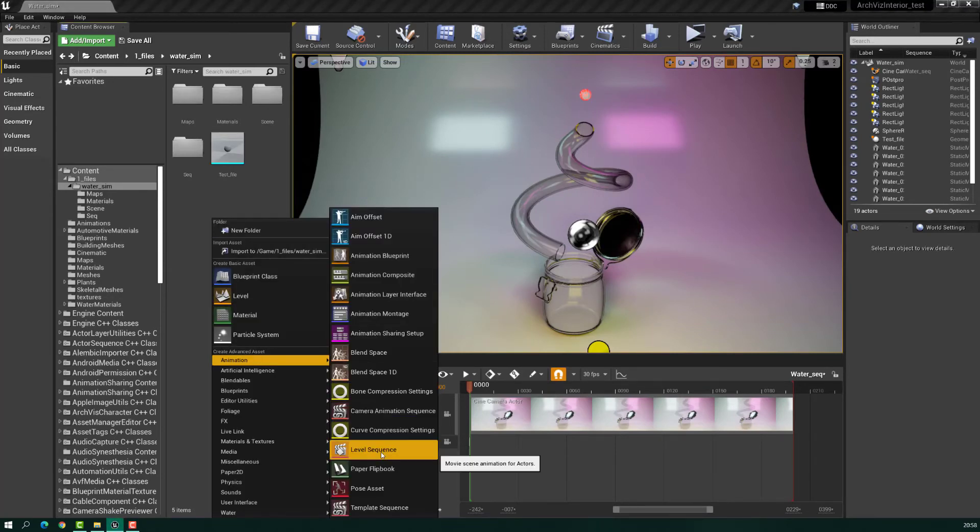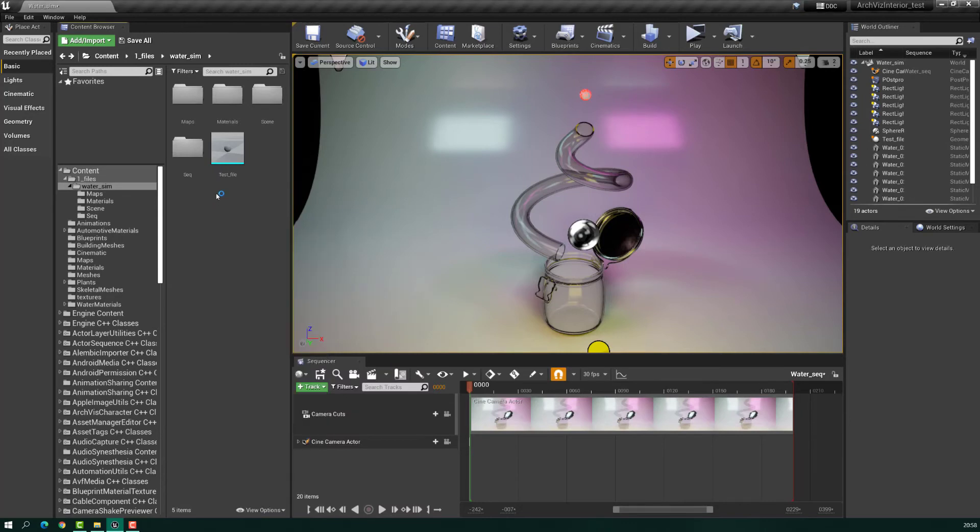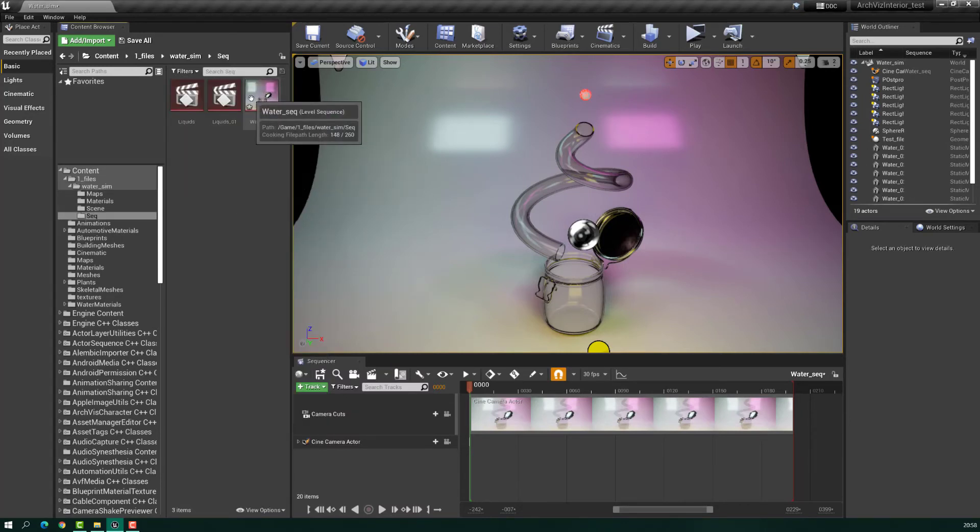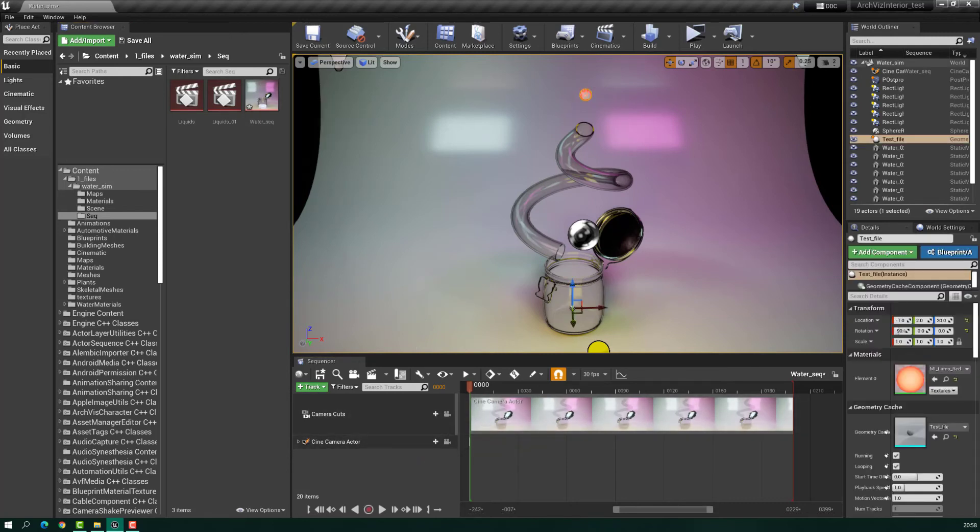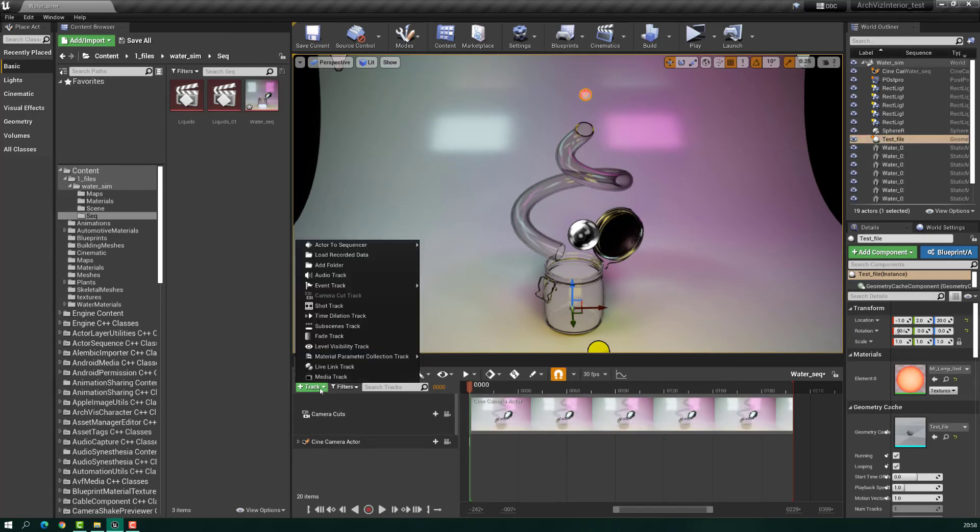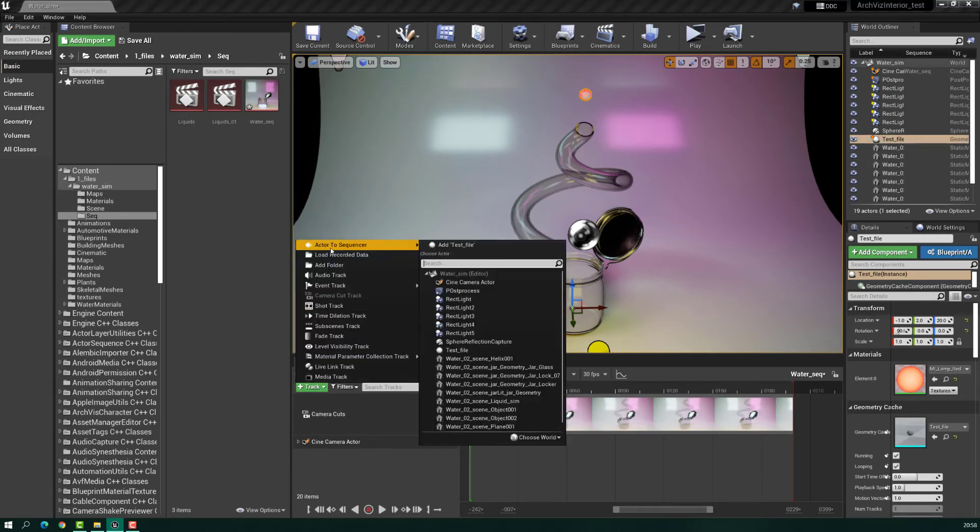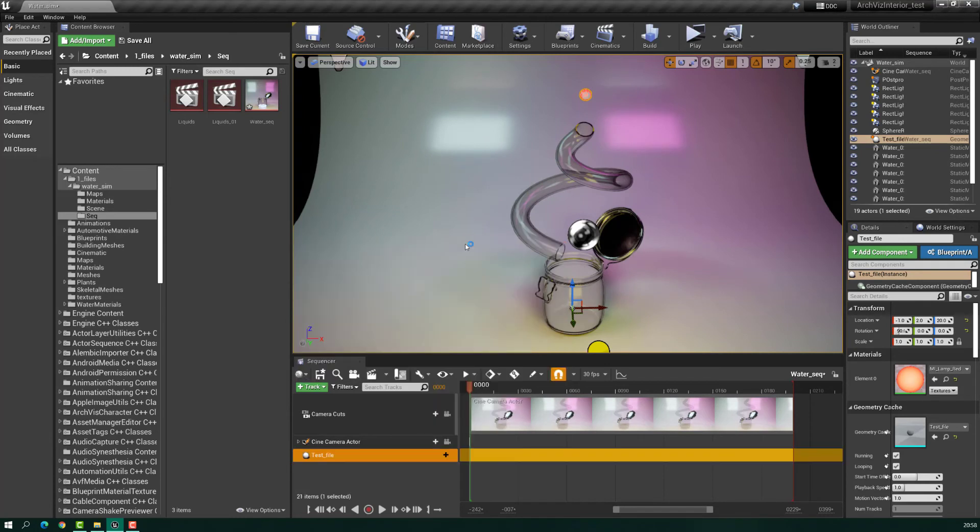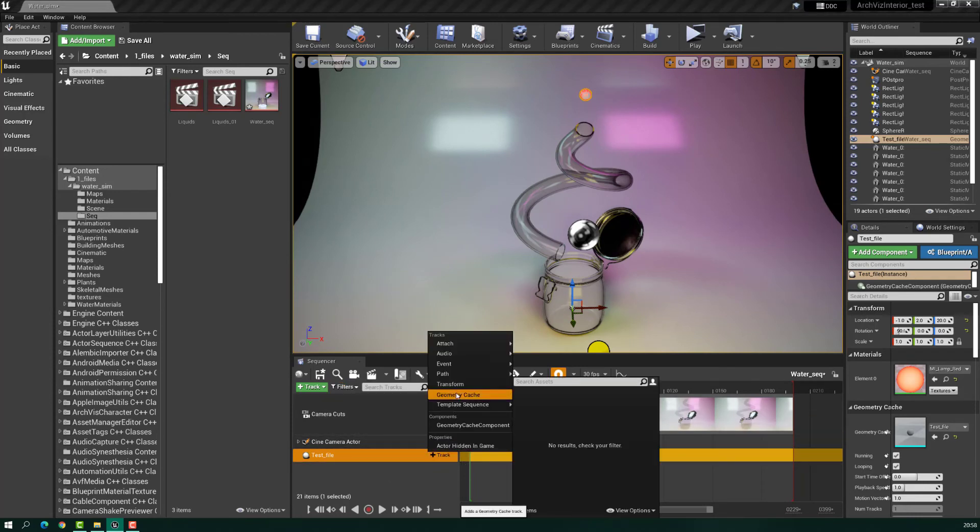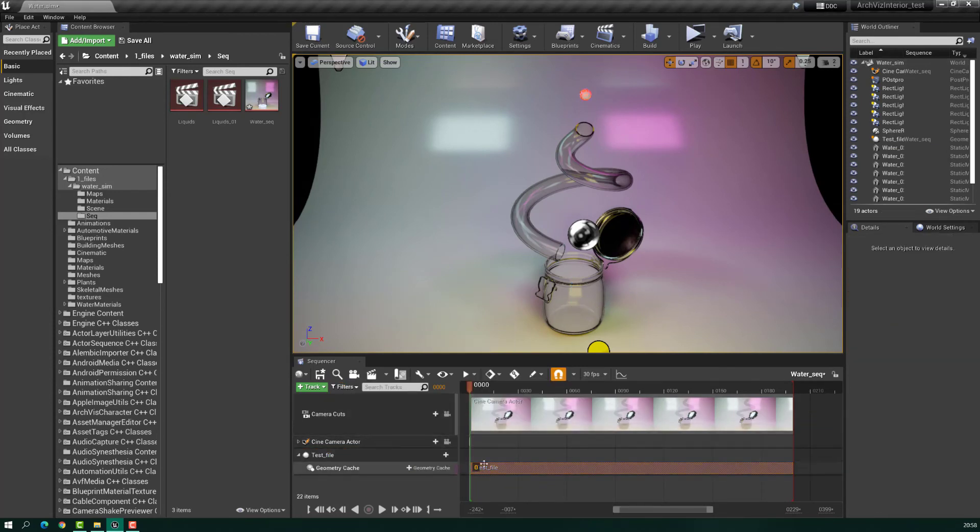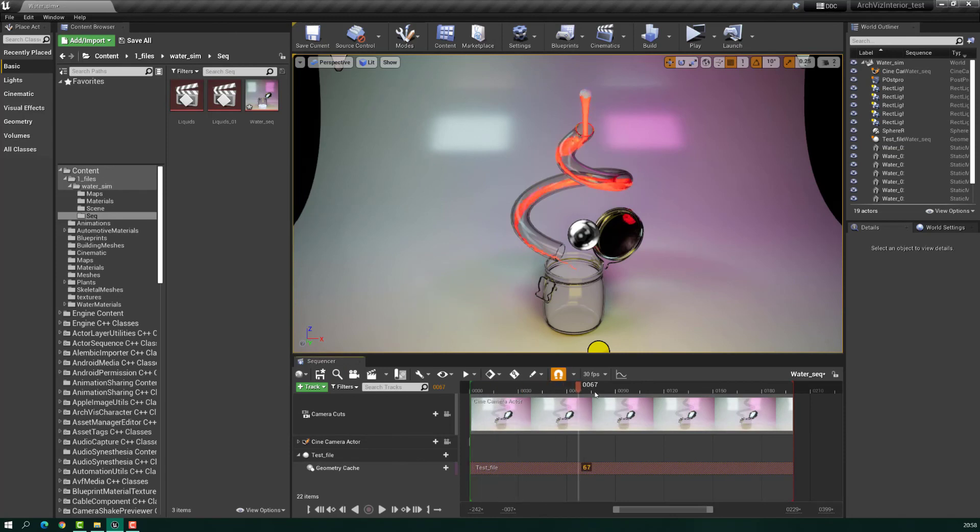Here you open the level sequence and you have to select the Alembic file, in our case test file, add track actor to sequence test file. So we have the actor in the sequencer. Now you have to add Geometry Cache and with this you can control the animation of the Alembic file.